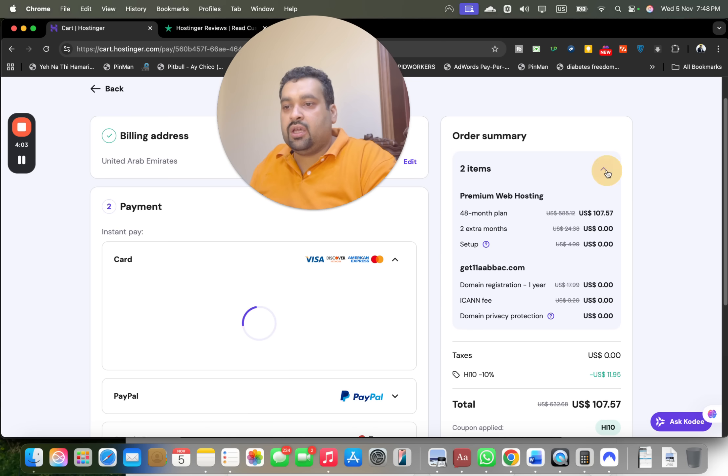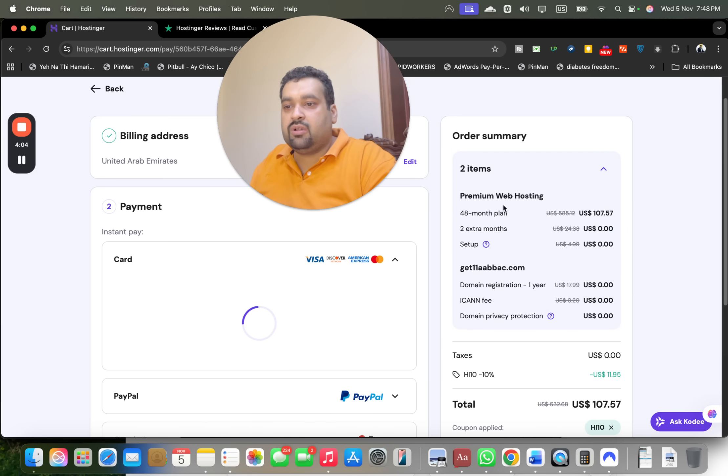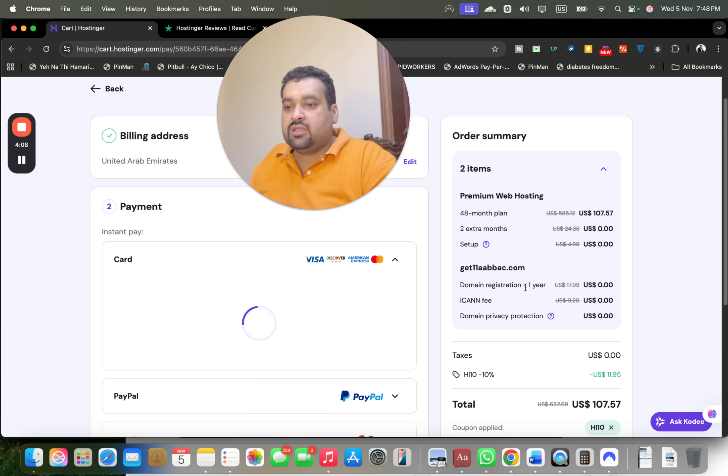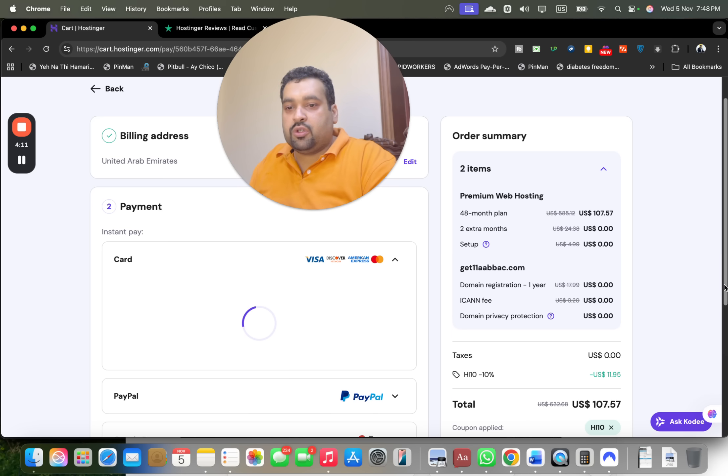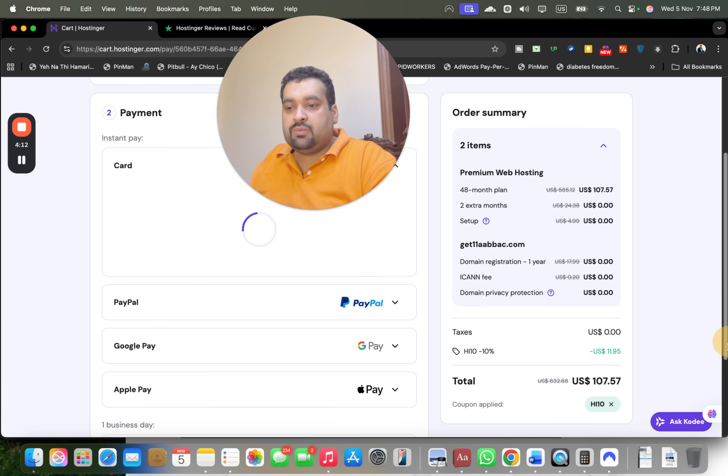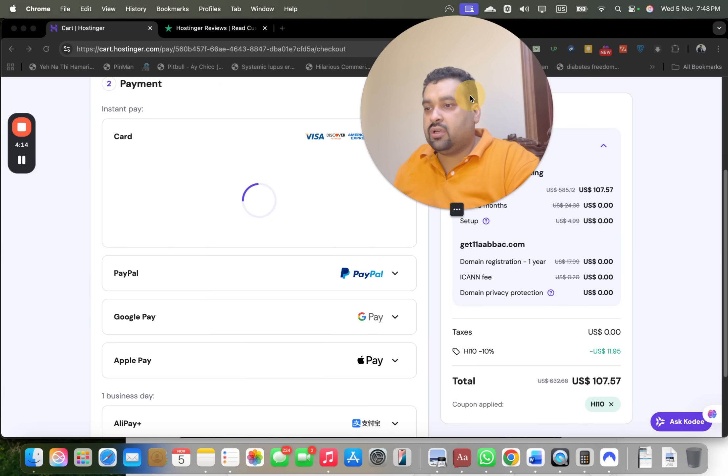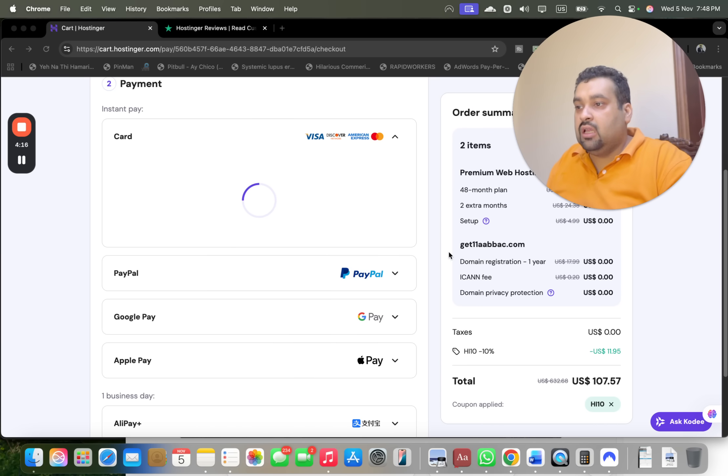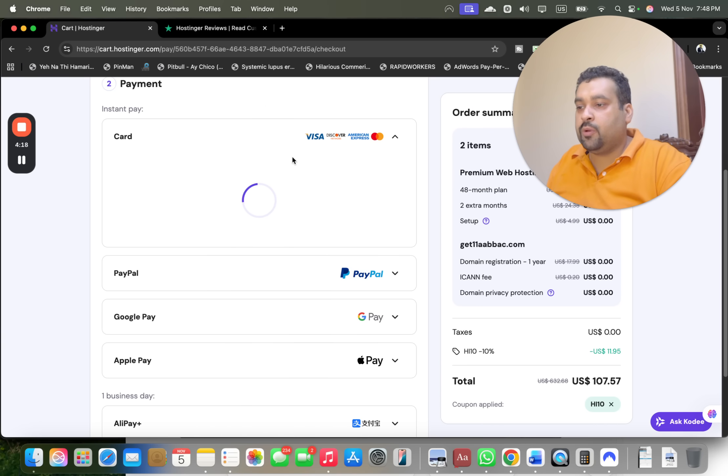I can see my order summary over here just for a revision as well. My Premium Web Hosting 48 months, 12 extra months free setup, my domain is included, ICANN is included, domain privacy protection all included plus my coupon code is already giving me a further discount on already running discount deal.